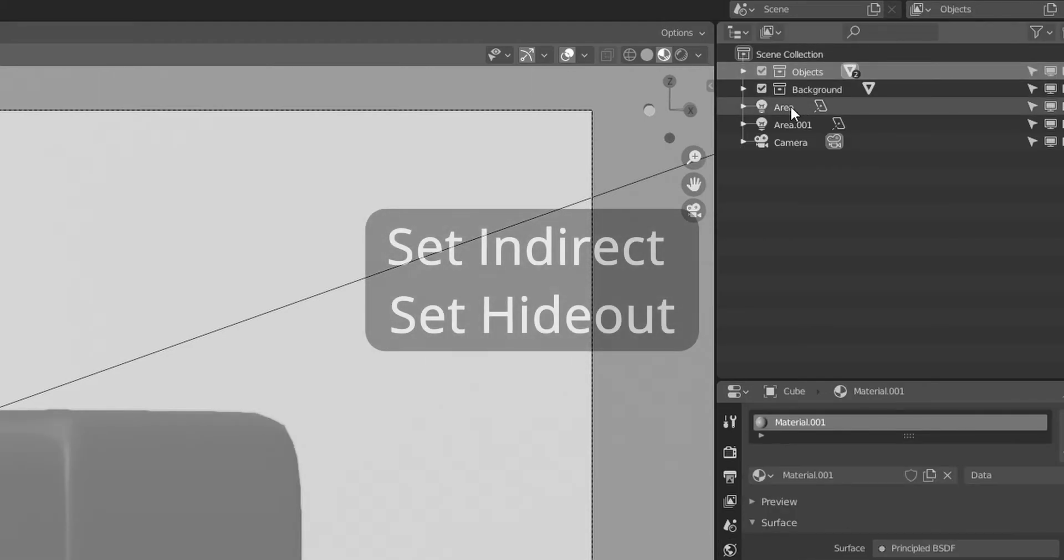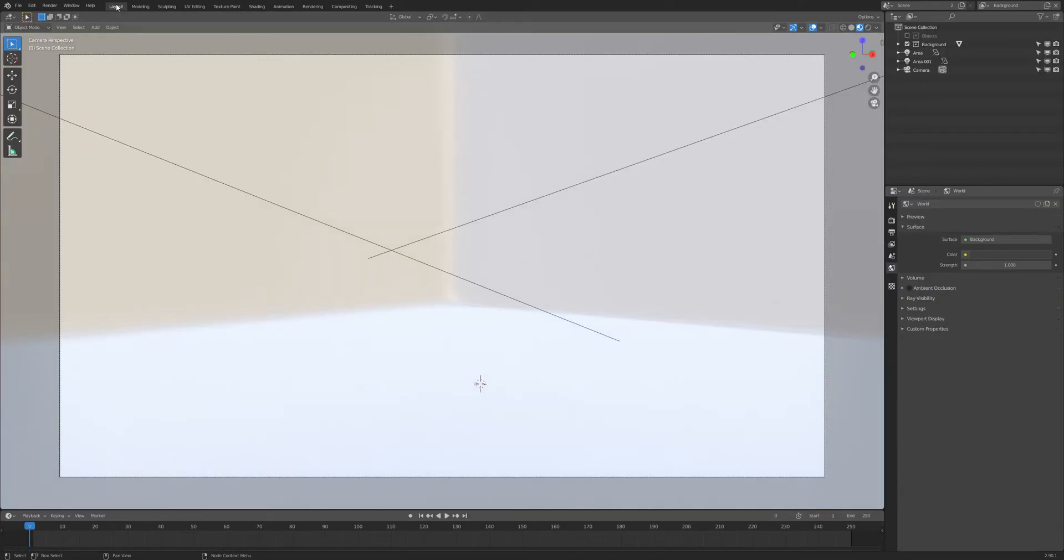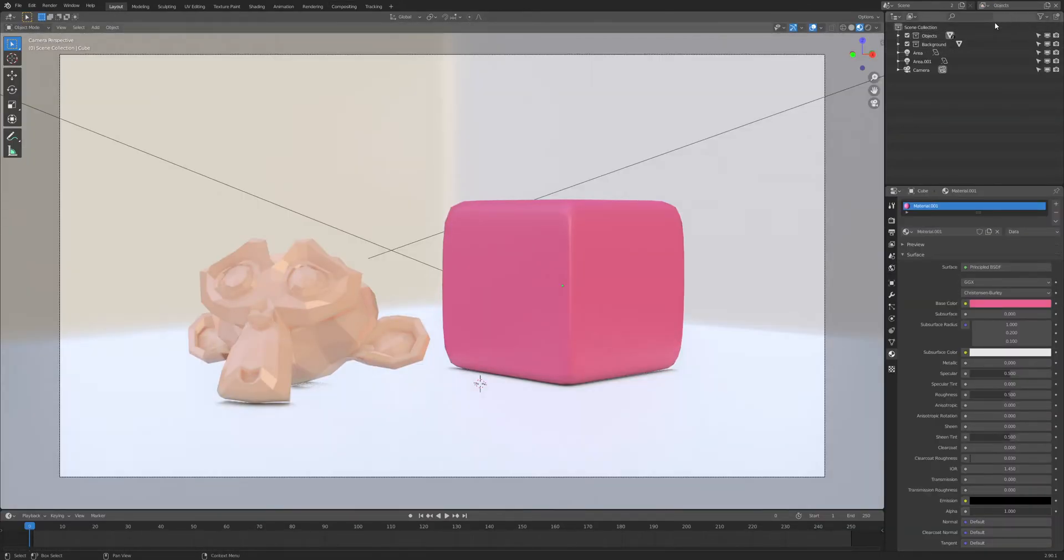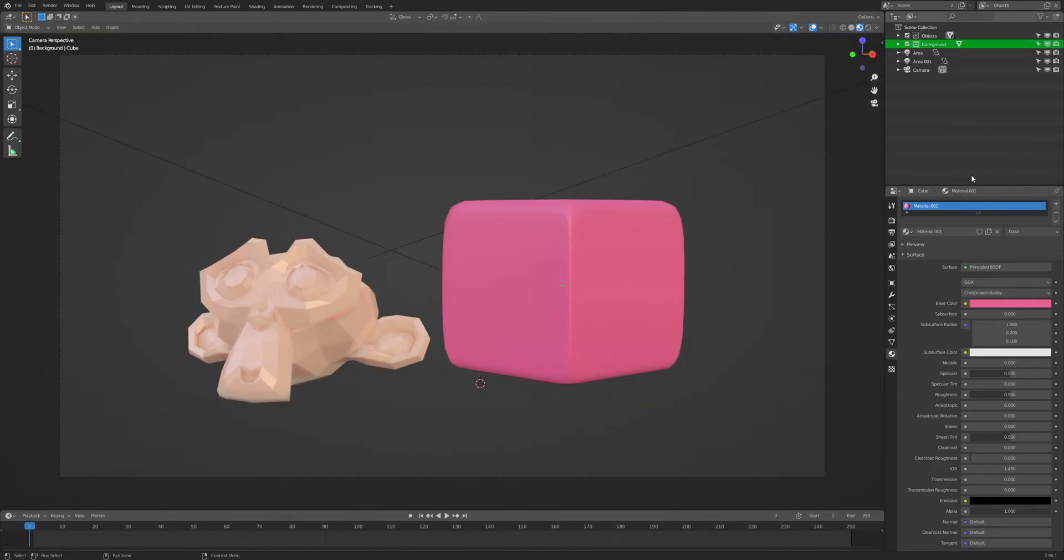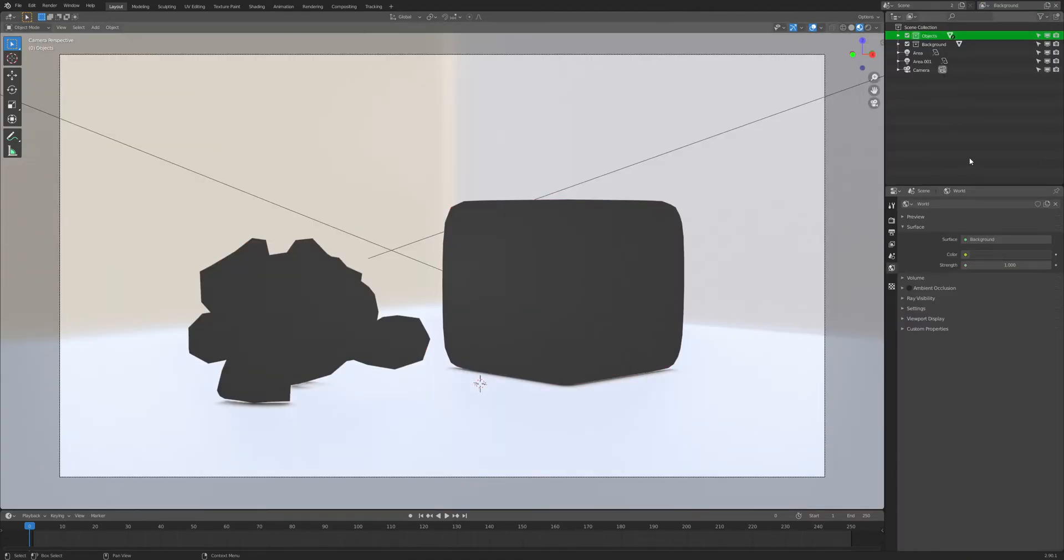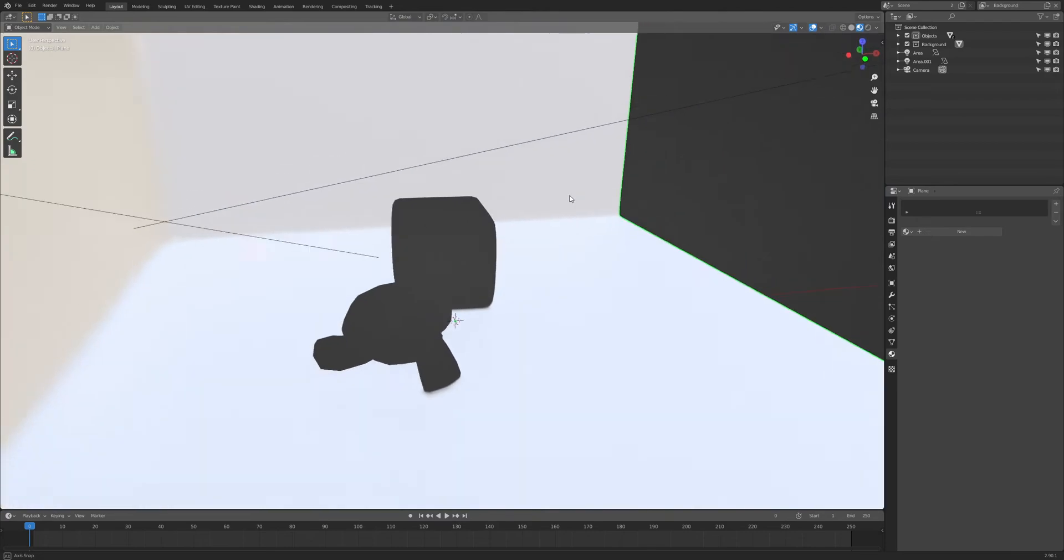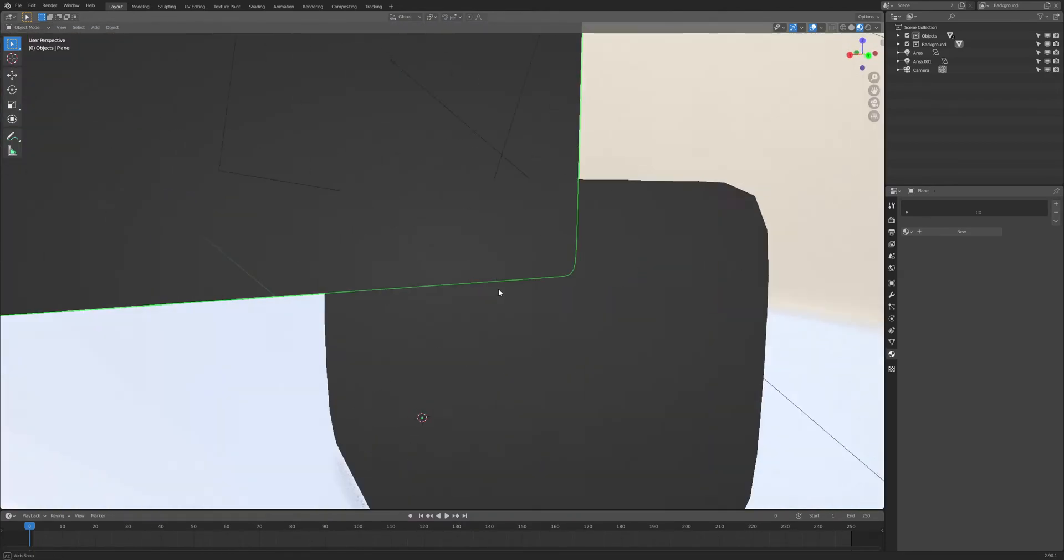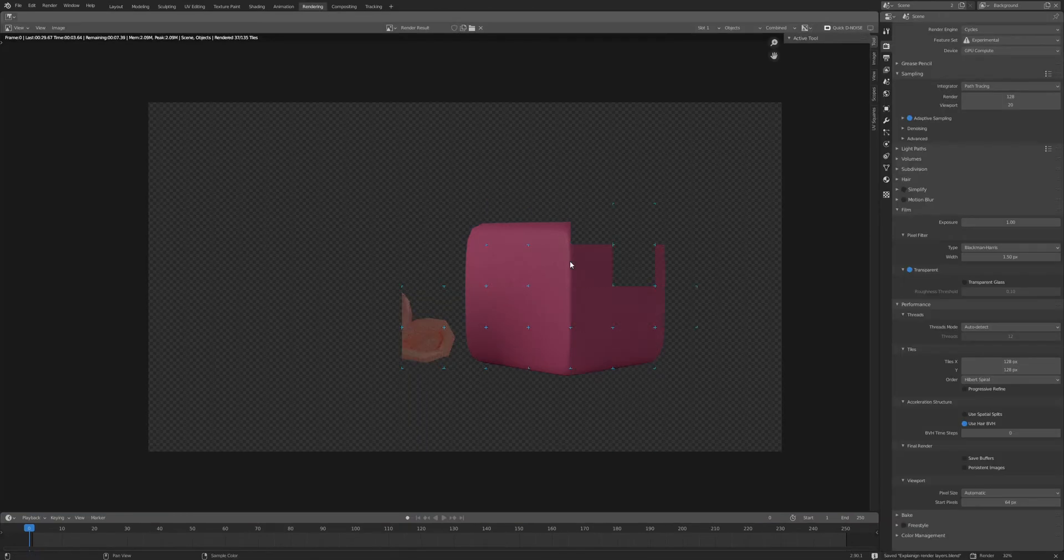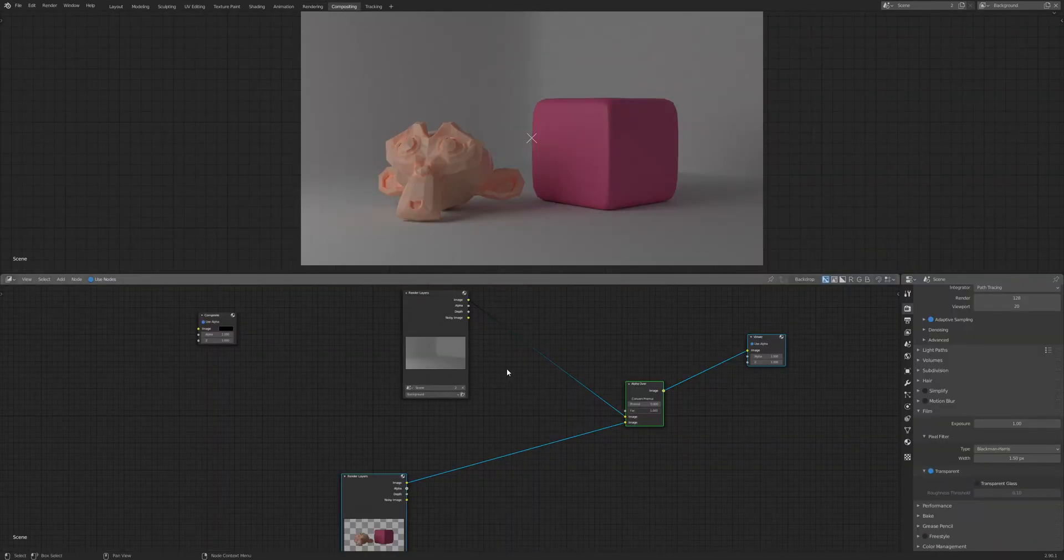Let's go back to our Outliner and re-enable these render layers. This time, on the objects layer, we're going to select the background collection and set it to Set Holdout. Then on the background layer, we're going to select the objects collection and set that to Set Holdout. Immediately we can see some changes—there's this cutout where you can see the background through the actual image. That's exactly what the Holdout option does: it creates a cutout in the image that's transparent. Let's hit render and see what we get. Immediately things are looking interesting. Over on the compositor, everything looks the way it should—our objects, background, shadows, light, everything is interacting properly.